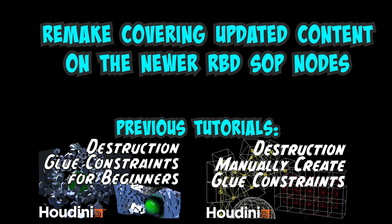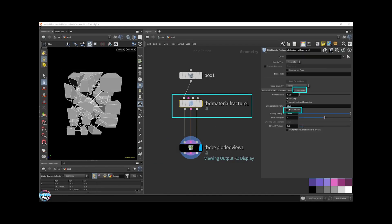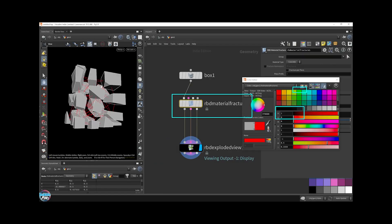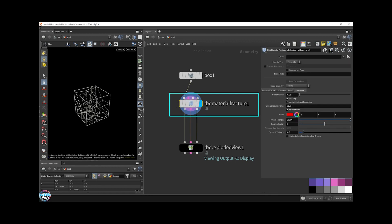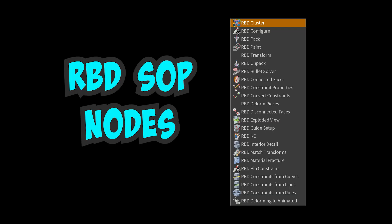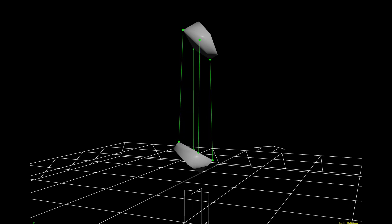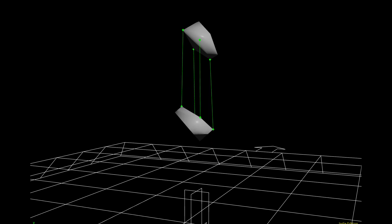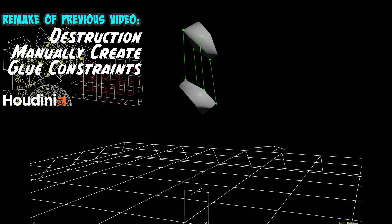This is a remake of a previous RBD fracturing tutorial with newer features that Side Effects has added into Houdini since Houdini 17 and greater. If you are familiar with the newer RBD SOP tools, you may want to skip this video and move on to the next one about manually creating constraints combined with the newer RBD SOP tools workflow.